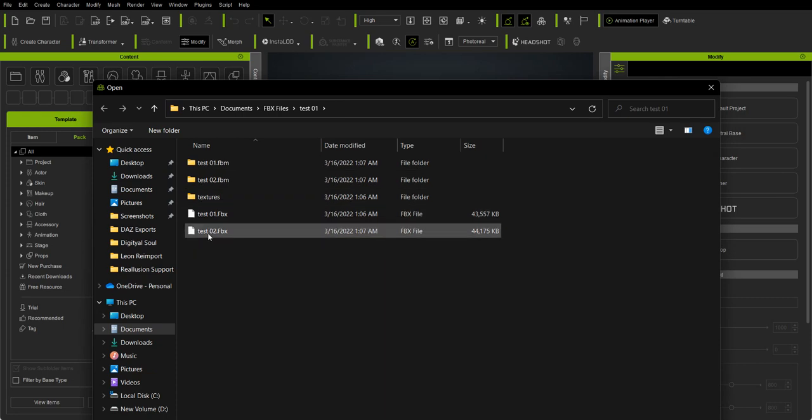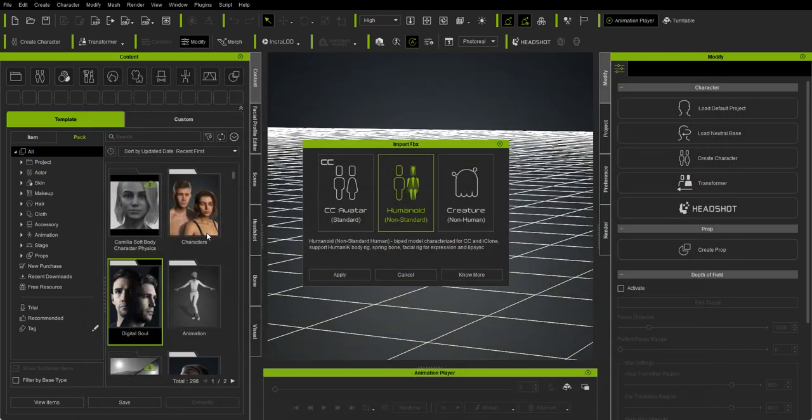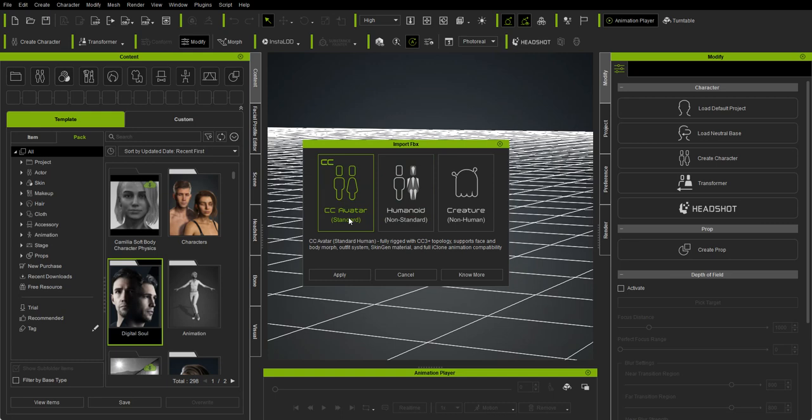I'm going to go with my testo character I have here and then choose the CC avatar because I know that's a standard CC avatar.